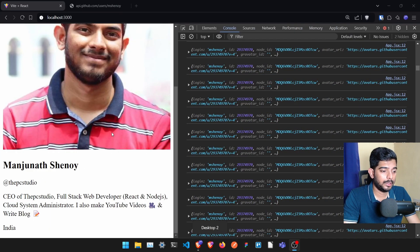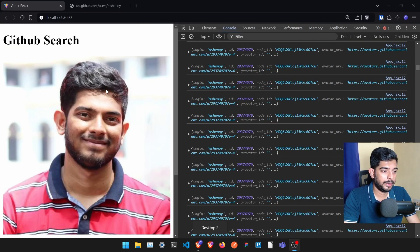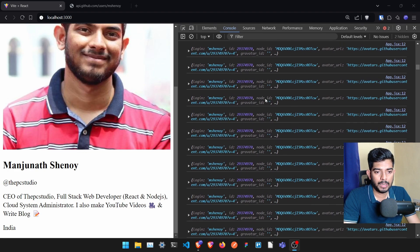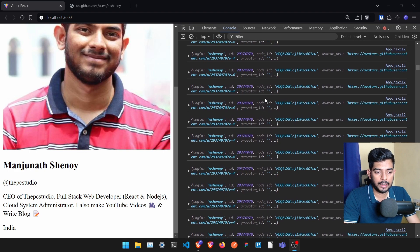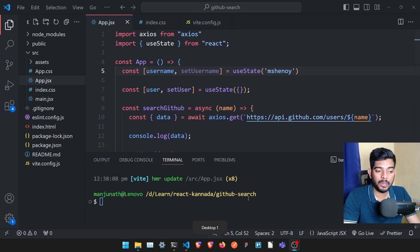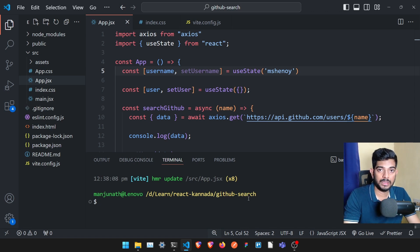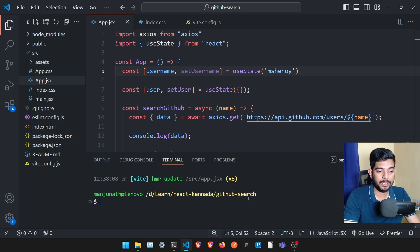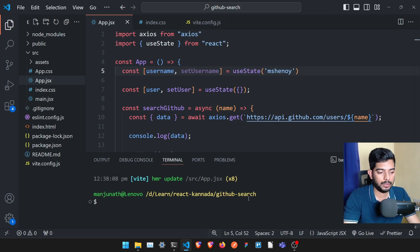Hello everyone. In the last video, we are going to display our user details and there is an error here. We are going to call all infinite. So I am going to stop the server. If you are going to close your project, that will stop automatically.